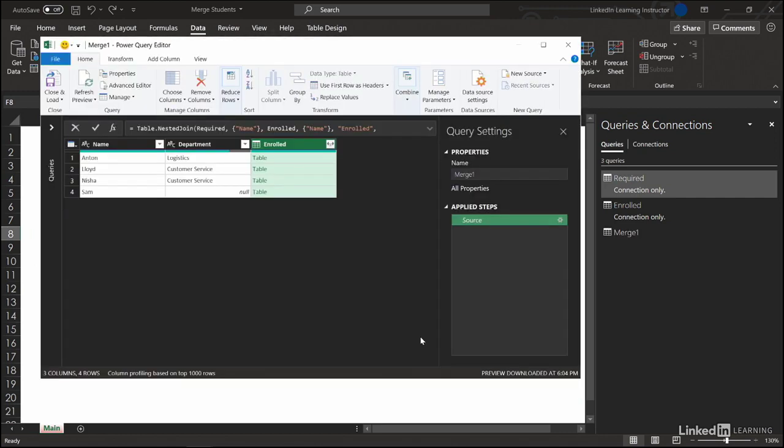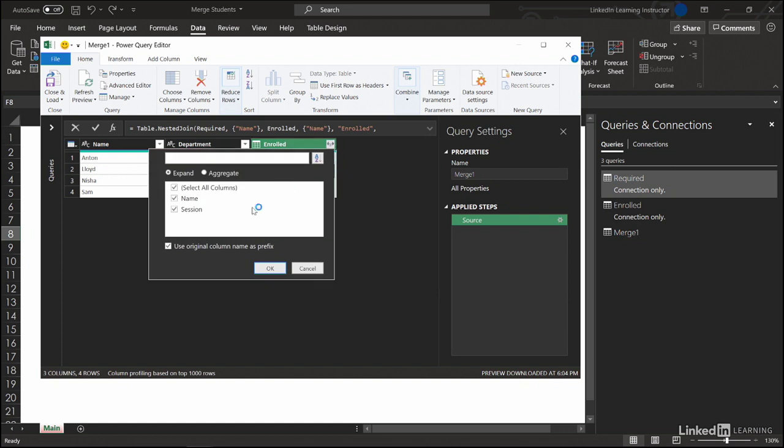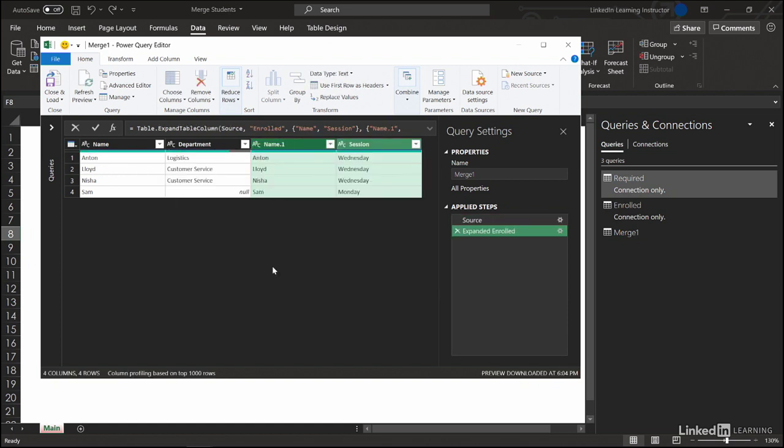Our left side, or the required side, is already expanded. The right side, the enrolled side, is collapsed. We can open it up. Expand. We don't want to use the original name. Okay.